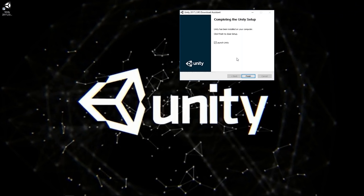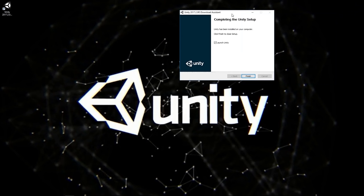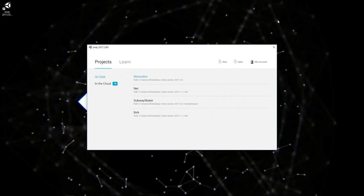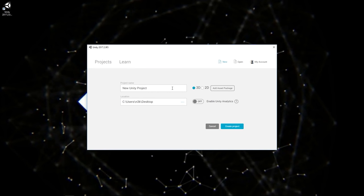After the download and install, launch Unity by clicking the Finish button. Every time you open Unity, you'll see a screen listing all your projects. If you're logged in, you'll even have projects in the cloud. If it's your first time, you won't see any projects. Go ahead and hit the New button to create a project.